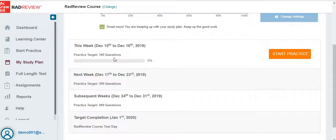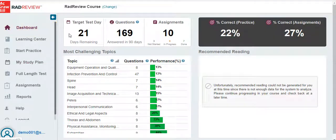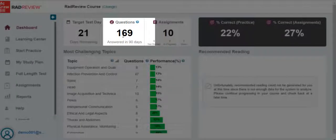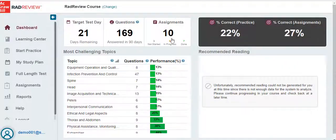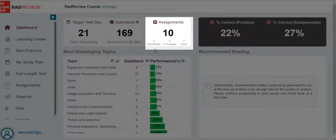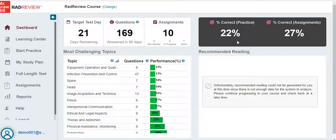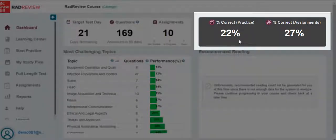Your study plan will show you how many questions you need to answer each week. Back on the dashboard, next to your target test date, you see the number of questions that you have answered in the past 90 days. You can also see your assignments, including how many you have not yet started, how many are in progress, and how many are done. In the gray box, you can see the percentage of practice questions and assigned questions that you have answered correctly.